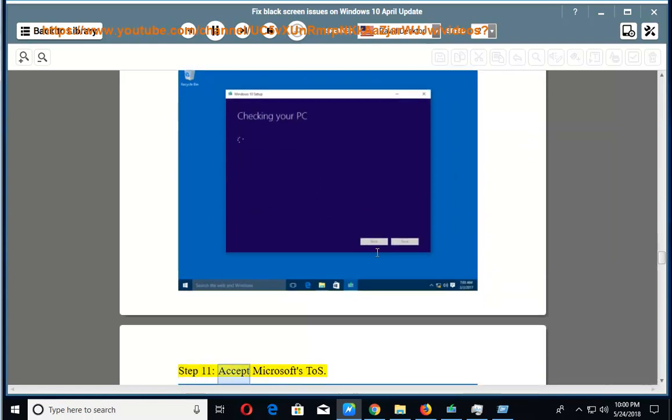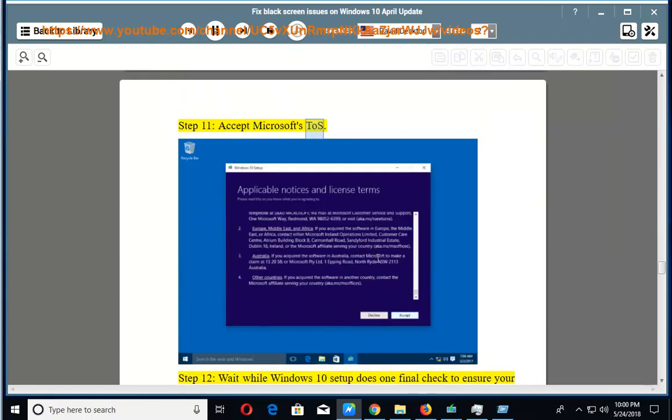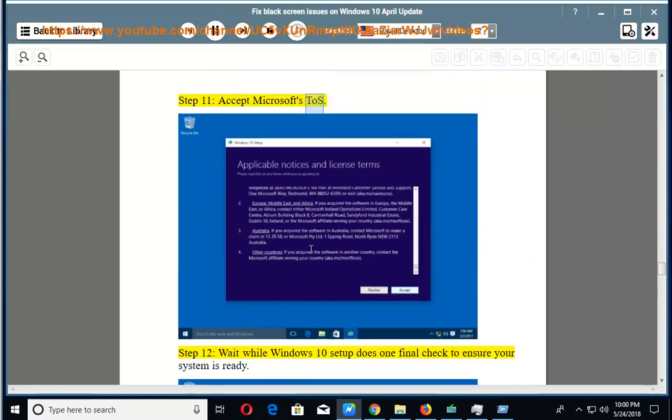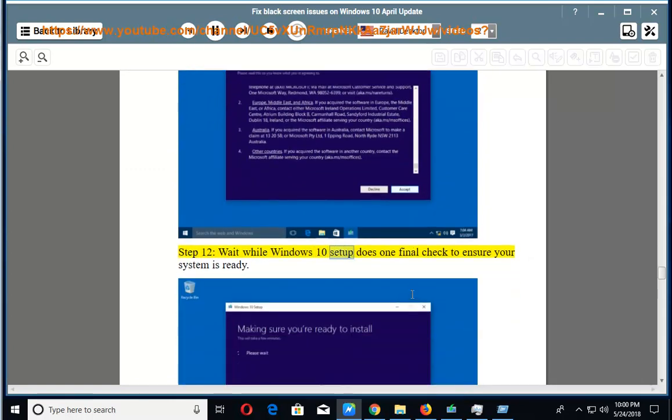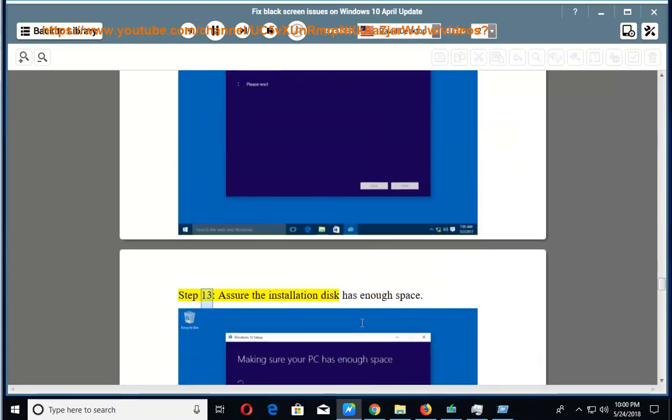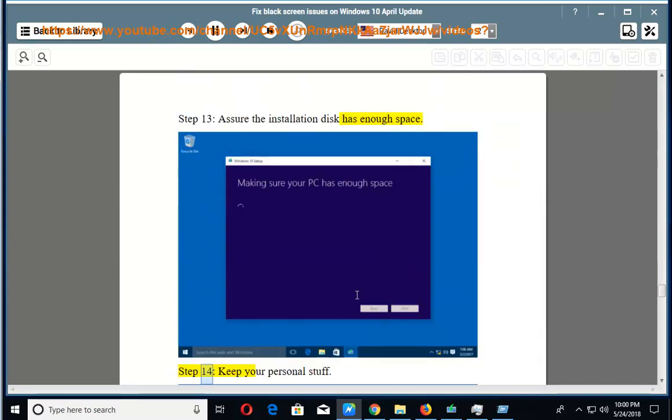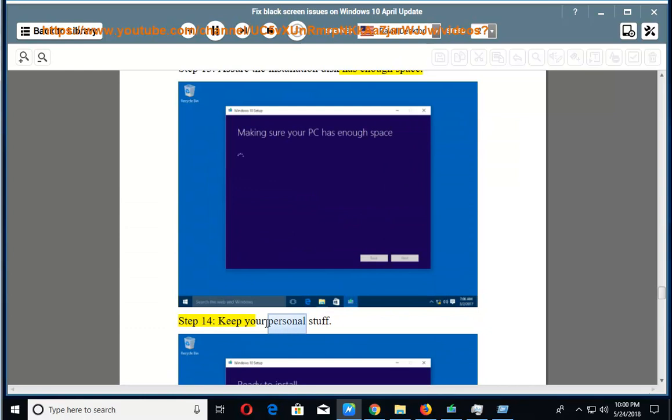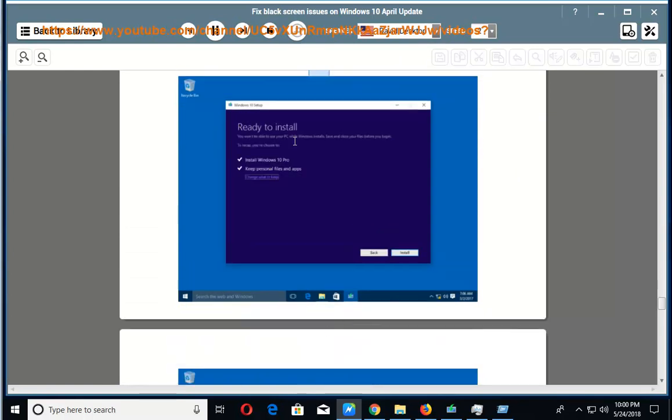Step 11: Accept Microsoft's TOS. Step 12: Wait while Windows 10 Setup does one final check to ensure your system is ready. Step 13: Assure the installation disk has enough space. Step 14: Keep your personal stuff.